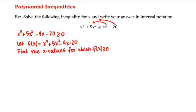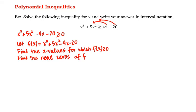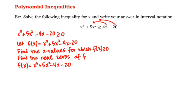Which means we need to find the real zeros of f, and we can do so by factoring. We have f of x equal to x cubed plus 5x squared minus 4x minus 20, and we can factor f by grouping. We group the first two terms together — they have an x squared in common which we factor out, leaving x plus 5. Then we group the last two terms and factor out a negative 4, which also leaves x plus 5.